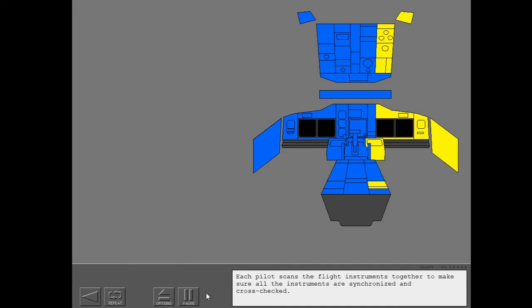Each pilot scans the flight instruments together to make sure all the instruments are synchronized and cross-checked.